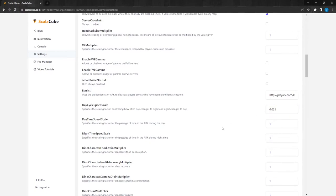Daytime Speed Scale setting controls the passage of time during the day. It determines the length of each day. Lowering it will increase the length of the day.